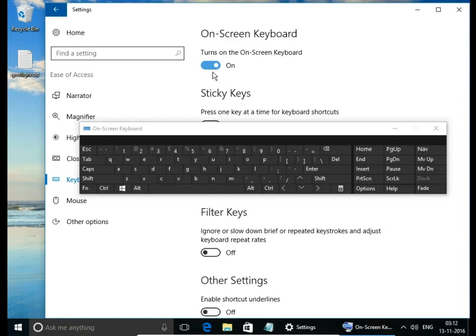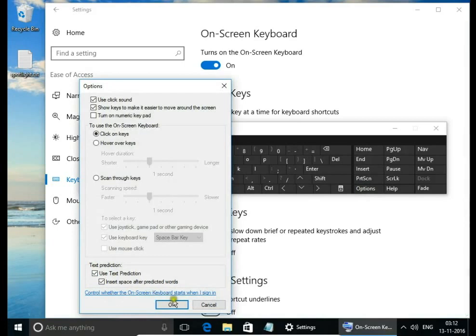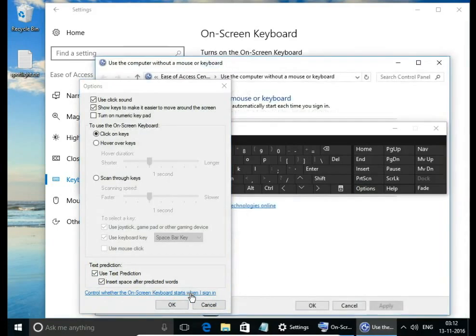If you want to have on screen keyboard load automatically when you start your computer, when you sign in to Windows, click Options. Here control whether the on screen keyboard starts when I sign in.